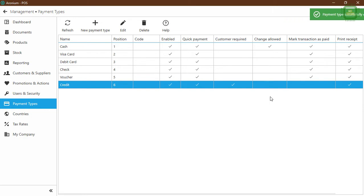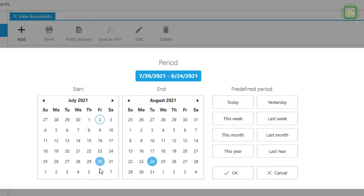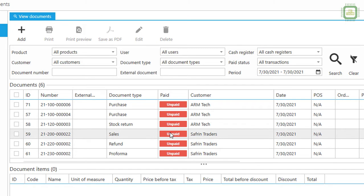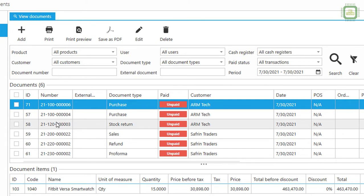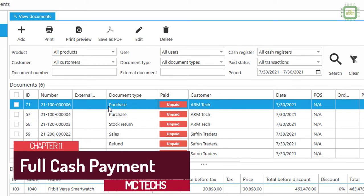Now we know we have the Credit payment type. If you don't have it, you can create one as shown earlier. Now let's go to Documents — we already have some purchase and sales documents placed. We are going to do the payment. We'll search for documents placed on a specific date. Click Period, set the date to July 30th as we did in our previous video, then click Search. Here we can see all documents: purchases starting with one hundred, stock return, sales, and everything else.